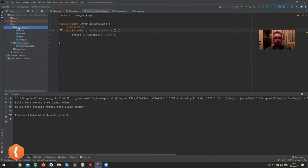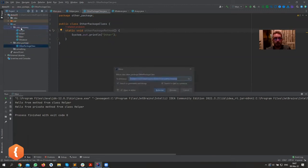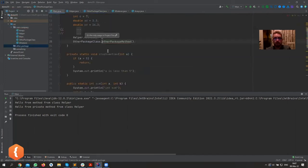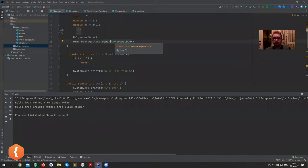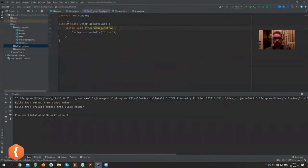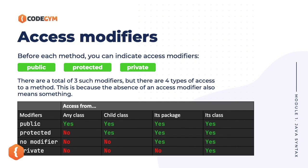Since OtherPackageClass is inside the other_package, nobody from the com.company package can use it. But if I drag and drop it into our package — refactor — now it's within the same package and there's no longer a complaint. No modifier only allows classes within the same package to use that method or variable.